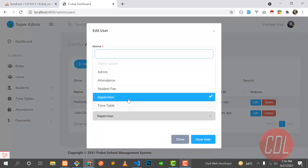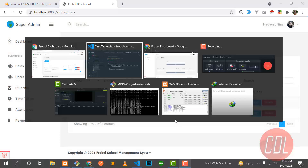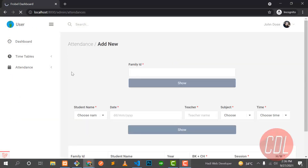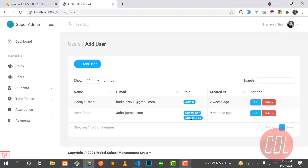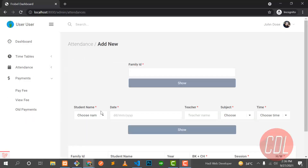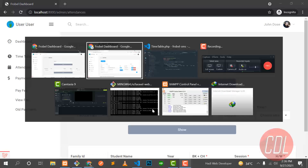You can also assign multiple roles to a user. Let me assign the student fee module role, save, go to the dashboard, and give it a refresh. Now the payments module is also enabled, because the student fee role has been added. Hopefully you understood everything.